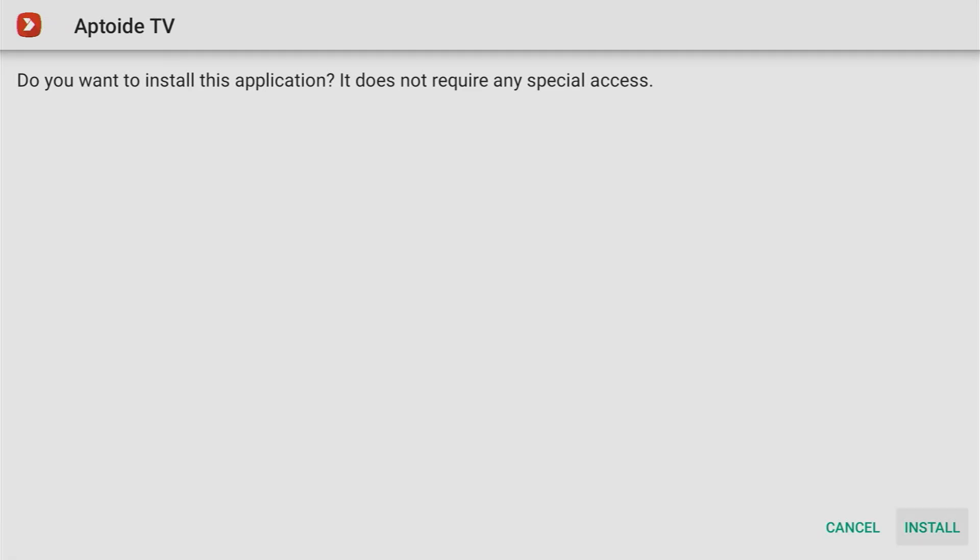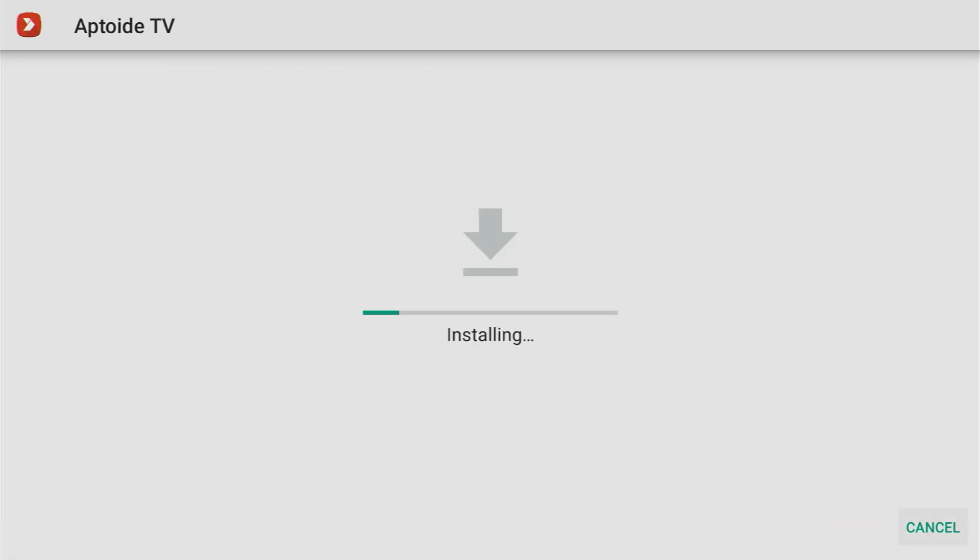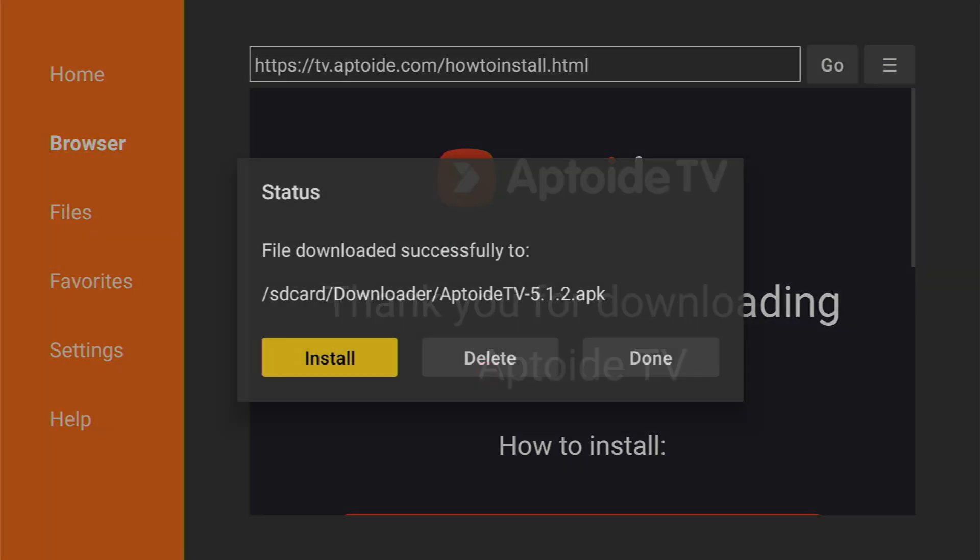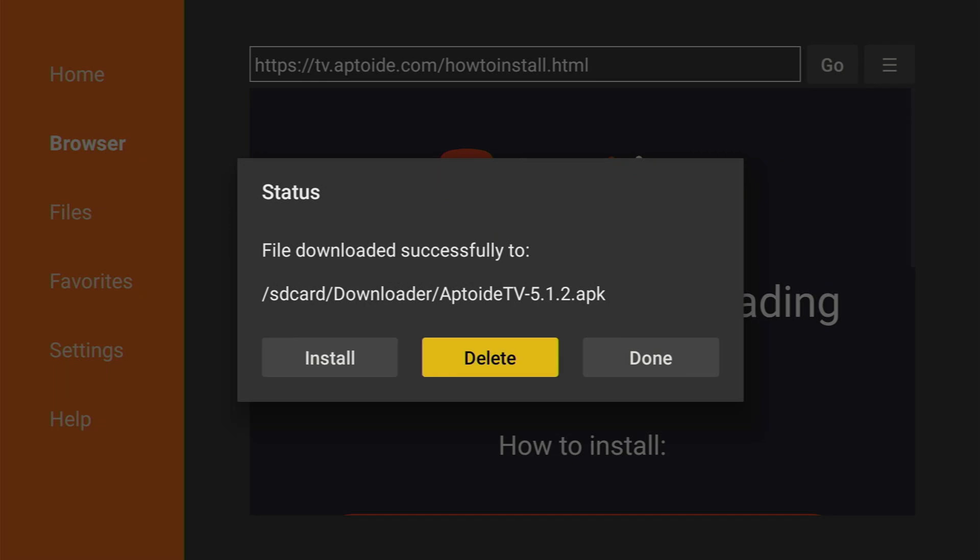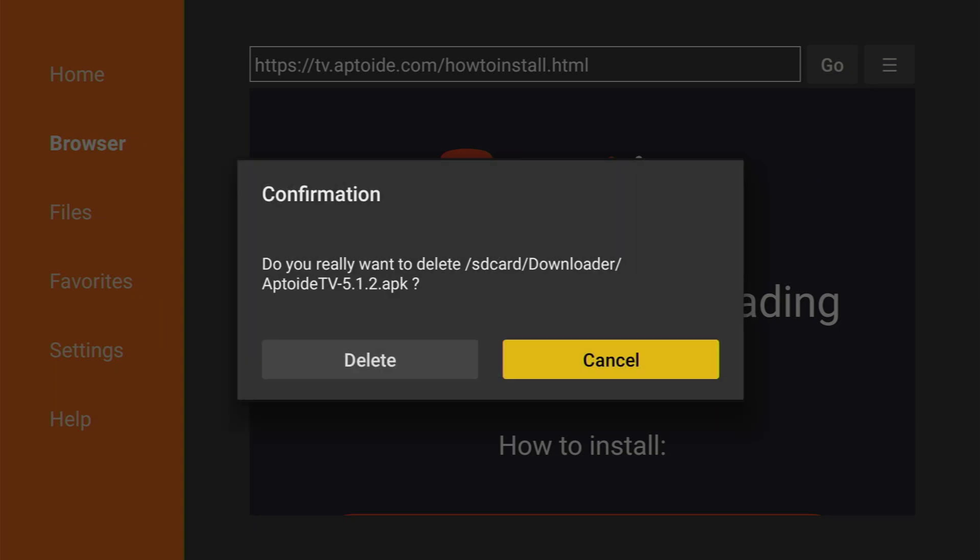Then you click on install in the right bottom corner, and then before actually clicking open, we have to press on done so we'll have an option to delete the installation file because we don't really need it anymore. Click on delete and delete once again.